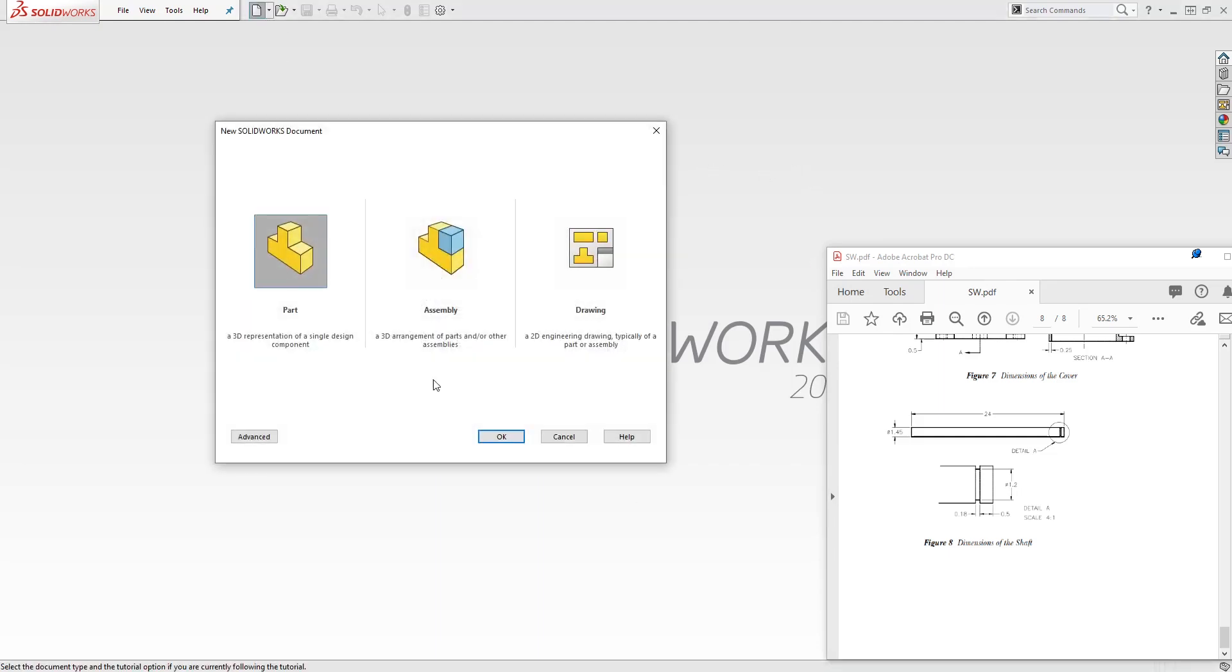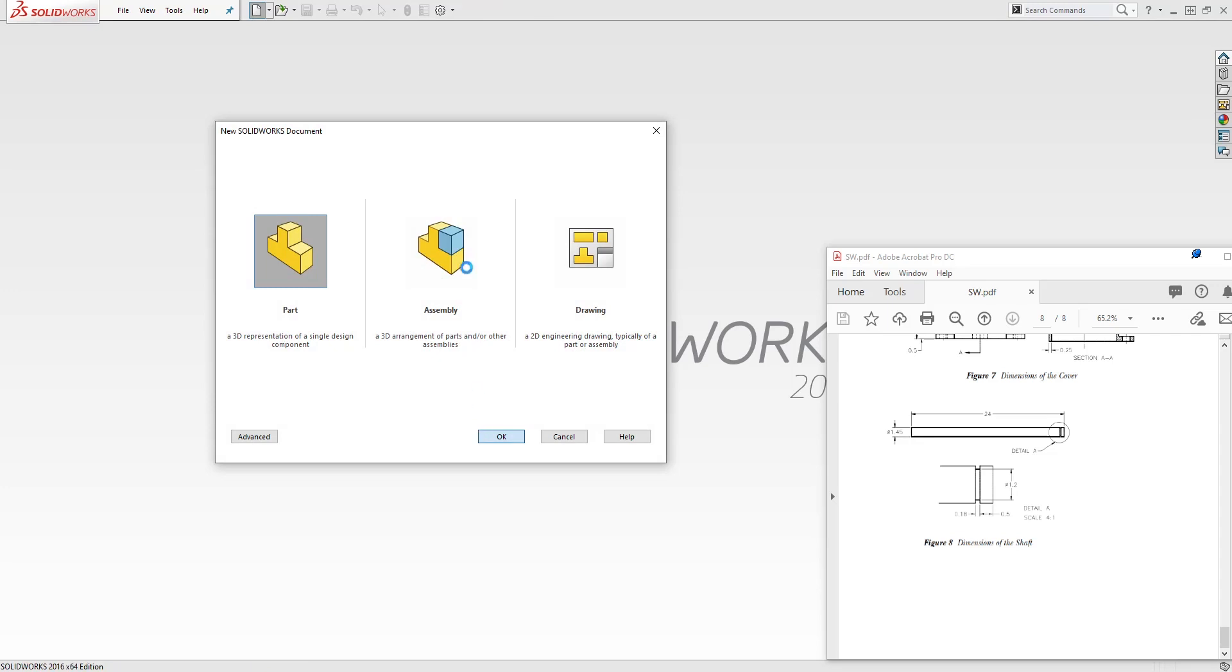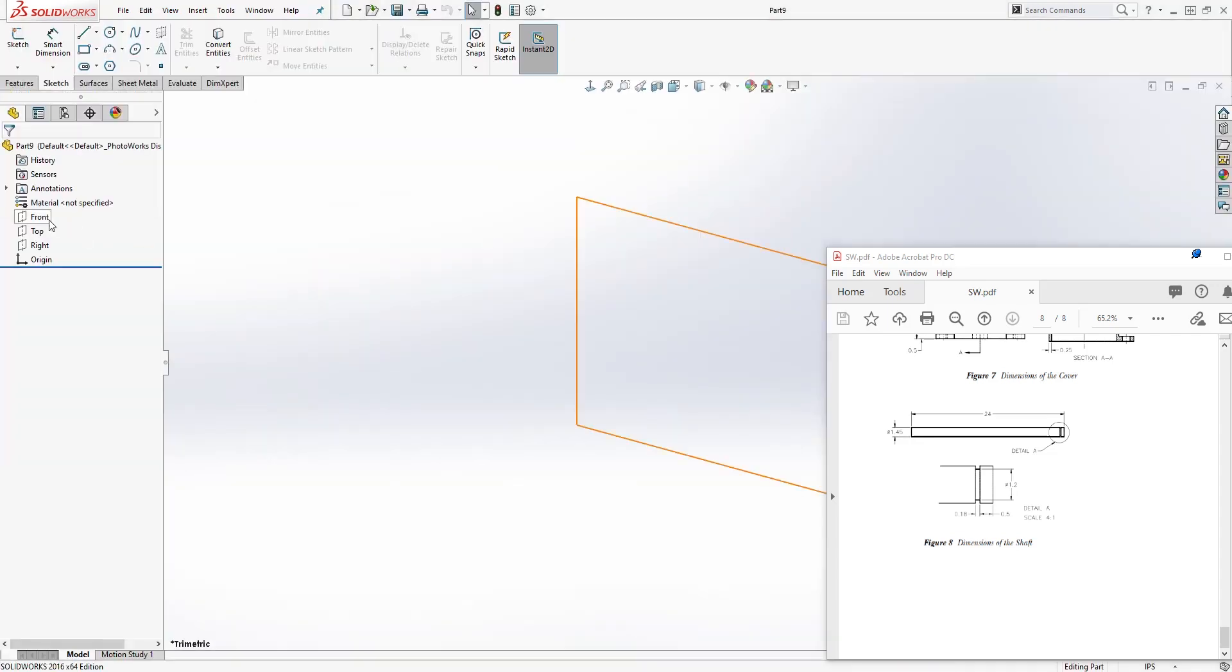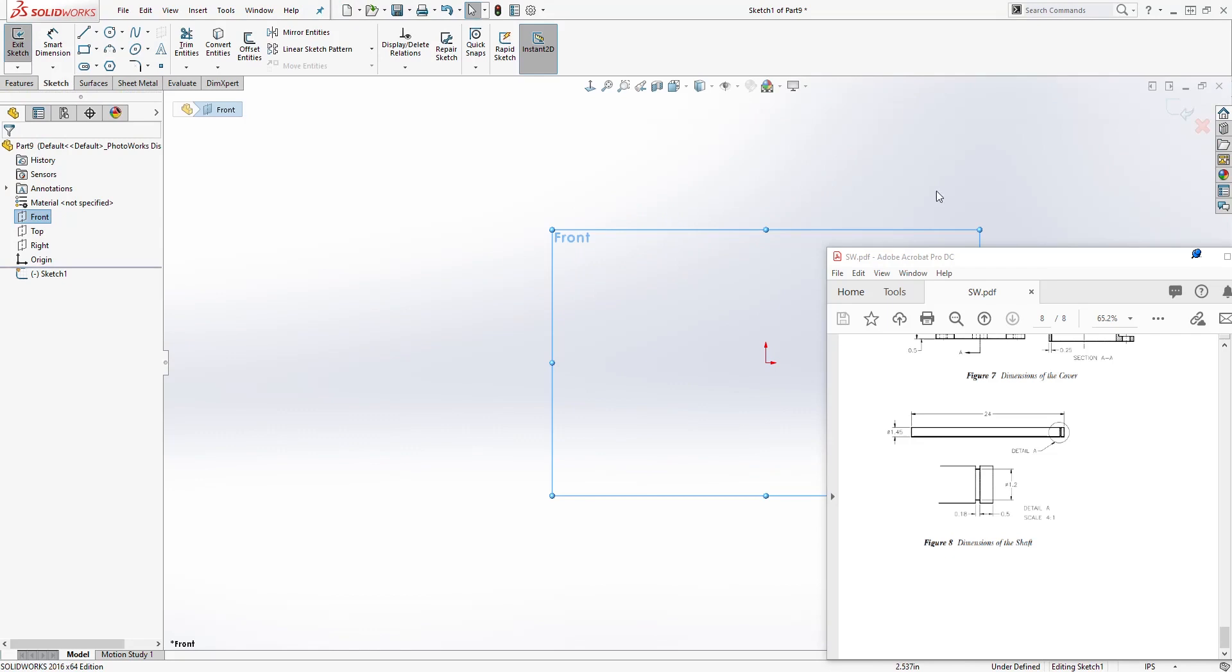Let's start a new part file. Click OK. Let's select the front plane and sketch.